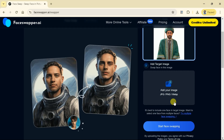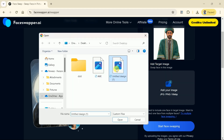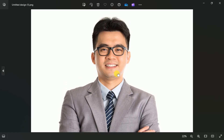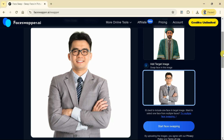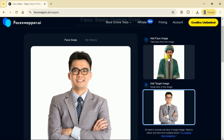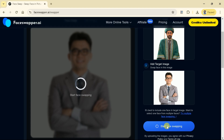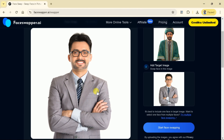Next, we have to choose the target image. Here is the targeted image — it means we will be swapping the face in this particular image. So let us choose this image. Once selected, we need to hit Start Face Swapping. The AI will begin processing and will bring forth the result. We just need to wait for a while. Once the process is over, you will be able to see the astonishing image. You can see it clearly that the face has been swapped.